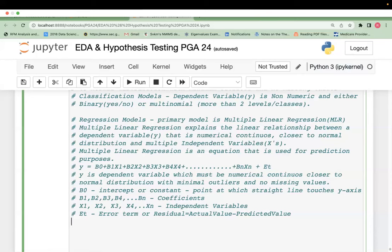You will compulsorily get interview questions on these algorithms — a data science or data analyst interview won't happen without them. Make sure you understand the equation, the assumptions, and the interpretations. By the end of today's session you will have a complete understanding, and everything will be implemented hands-on to enhance your understanding.